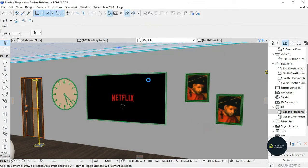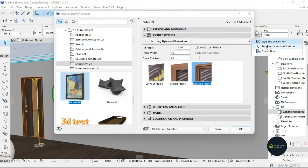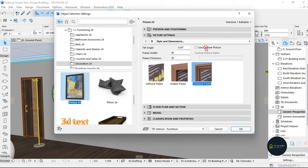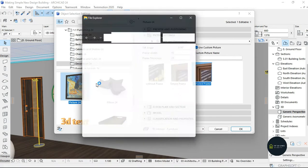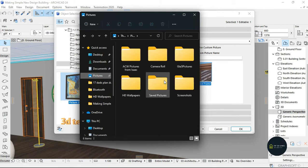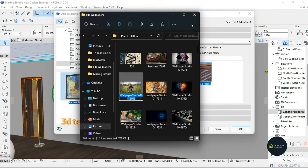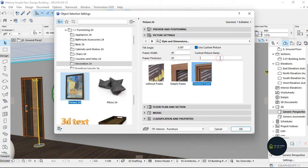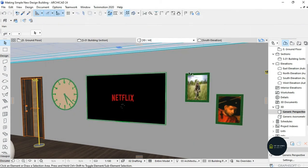Then I'm going to select this picture, go to Settings Dialog, and use Custom Picture. I'll go to my files, look for the HD pictures folder, copy the name of that picture, paste it inside the box, and click OK — and as you can see it changes into the frame.